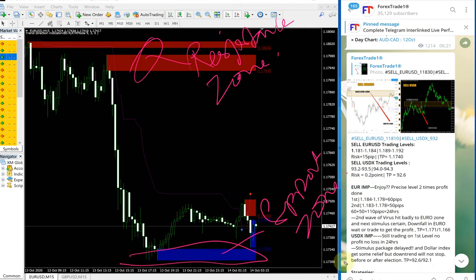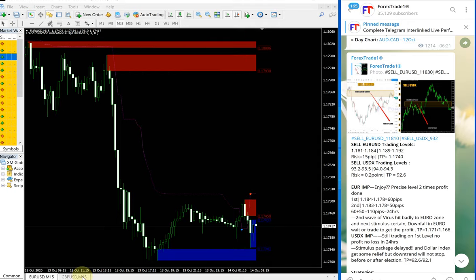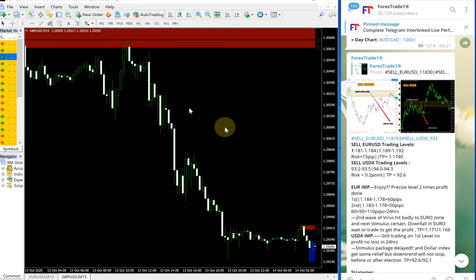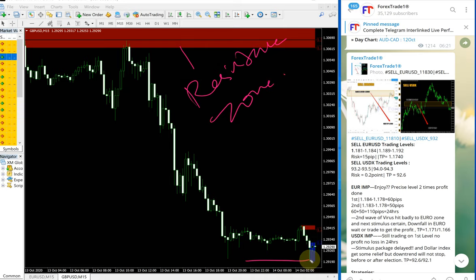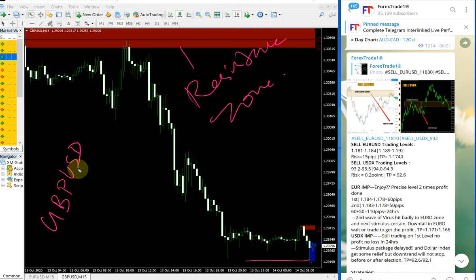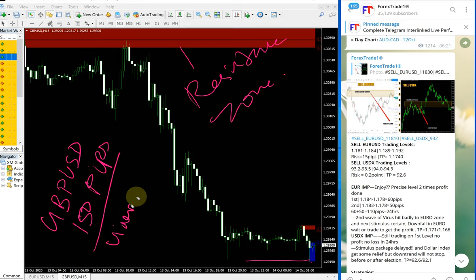You can also see how it performed on GBPUSD — it performed from our resistance zone in the same way. And this is the support zone — a very small support zone was created, but still it continues to fall. So overall for GBPUSD it's a 150 pips gain and the given TP was reached.